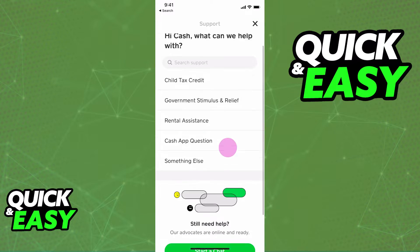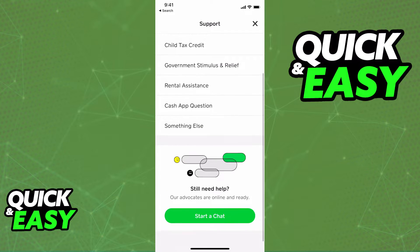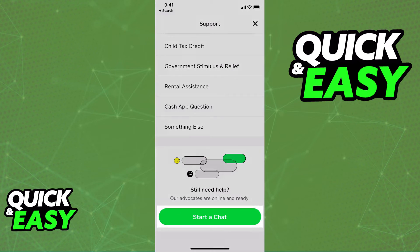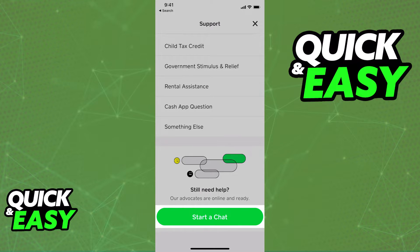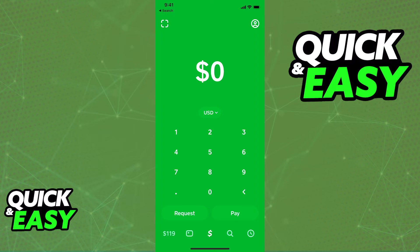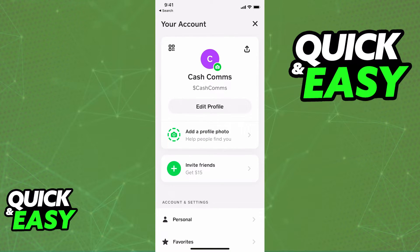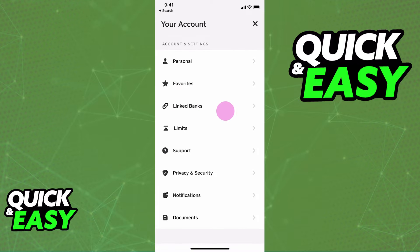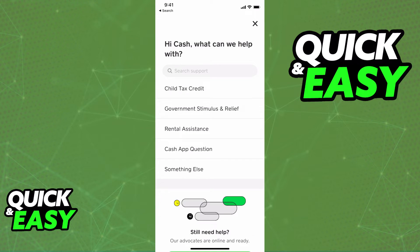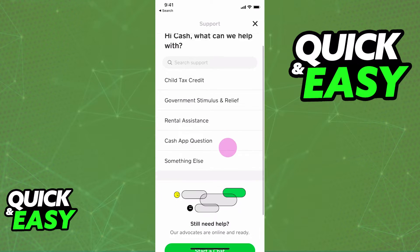You can access the Cash App support by going to your profile, scrolling down until you see the support option. From the support option, select 'Something Else' as the subject. Within 'Something Else' you should have the option 'Can't access old account.'